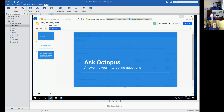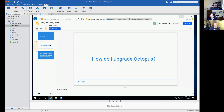Hi everybody, welcome to today's session of Ask Octopus where we'll be answering some of your interesting questions. Today I have Ryan Russell and Bob Walker on the call. One of the questions I get asked the most, and I'm sure you guys are the same, is how do I upgrade Octopus? There are lots of ways to do it, but I want to just take today and go through a live, actually a live upgrade of it.